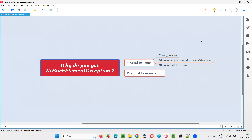Hello all, welcome to this session. In this session, I am going to answer one of the Selenium interview questions. That is, why do you get NoSuchElementException in Selenium automation? Let me answer. There are several reasons for getting NoSuchElementException during Selenium automation.